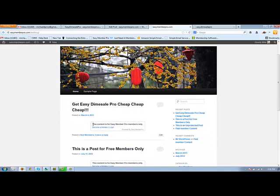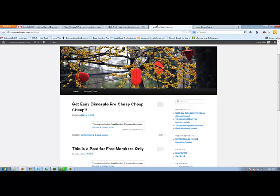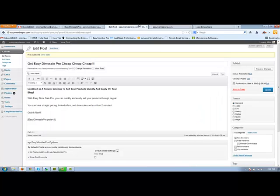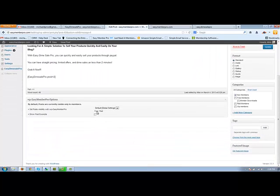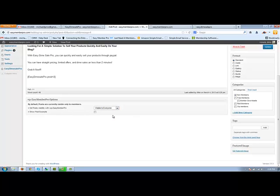It looks like our easy member pro plugin has been activated on this page and we need to go back and we need to set it to visible to everyone because I'm not logged into EMP. That's actually a different plugin for our other program, easy member pro.